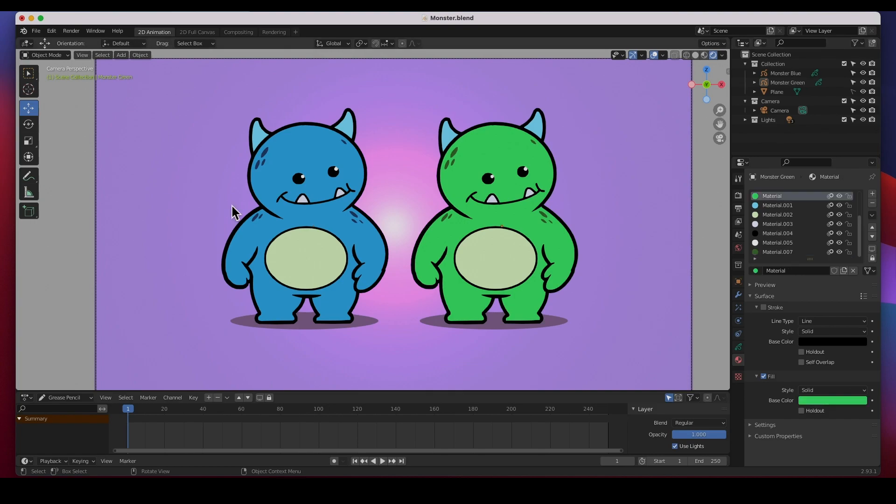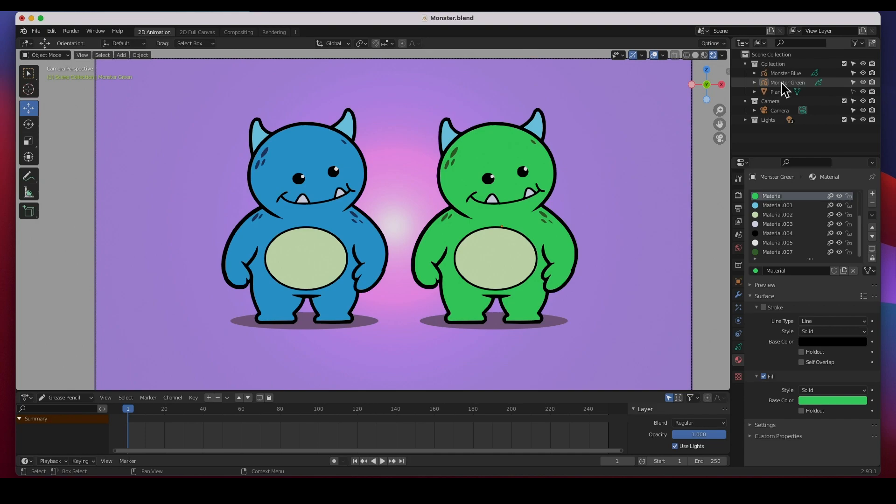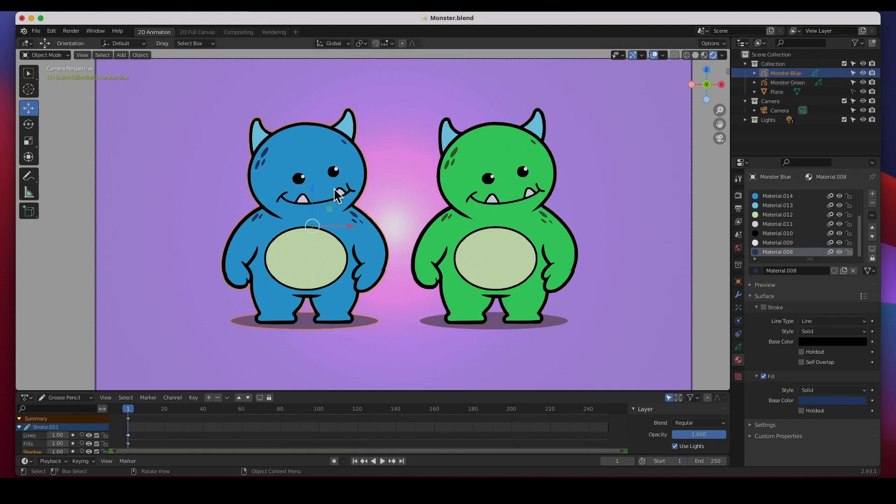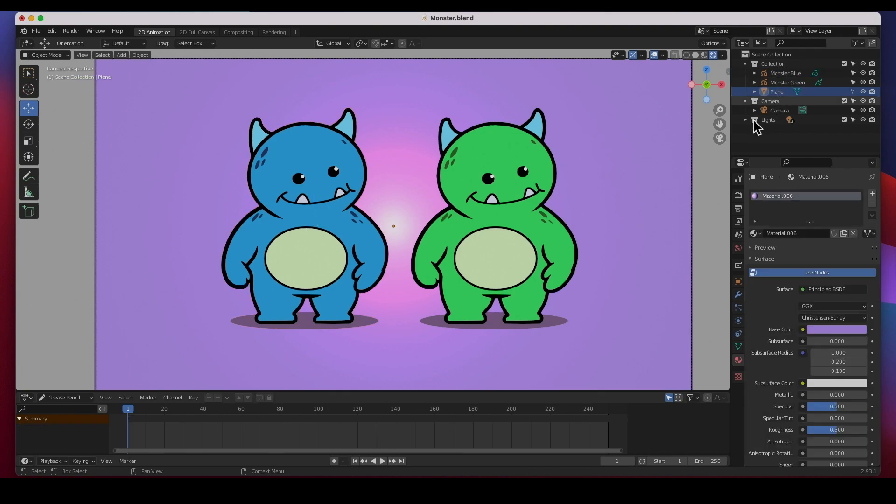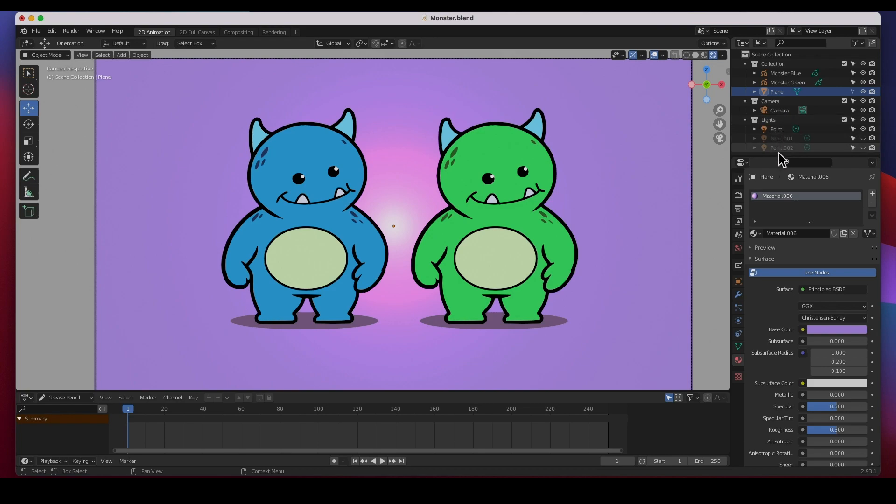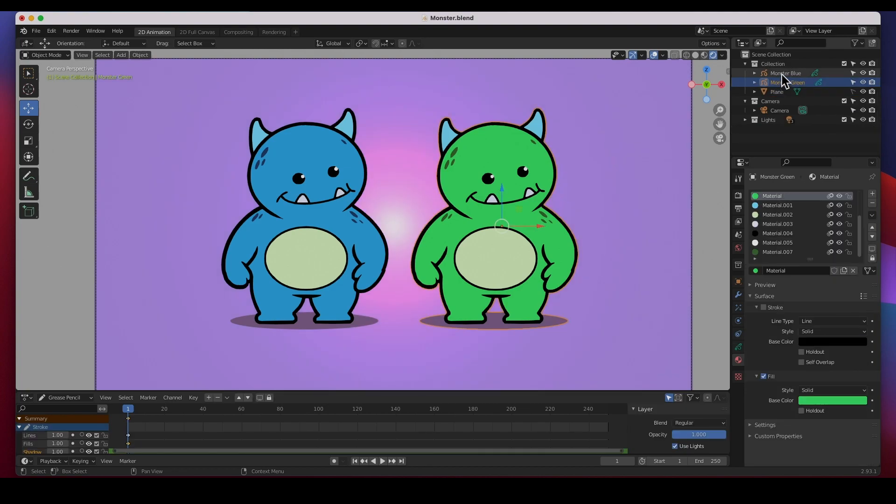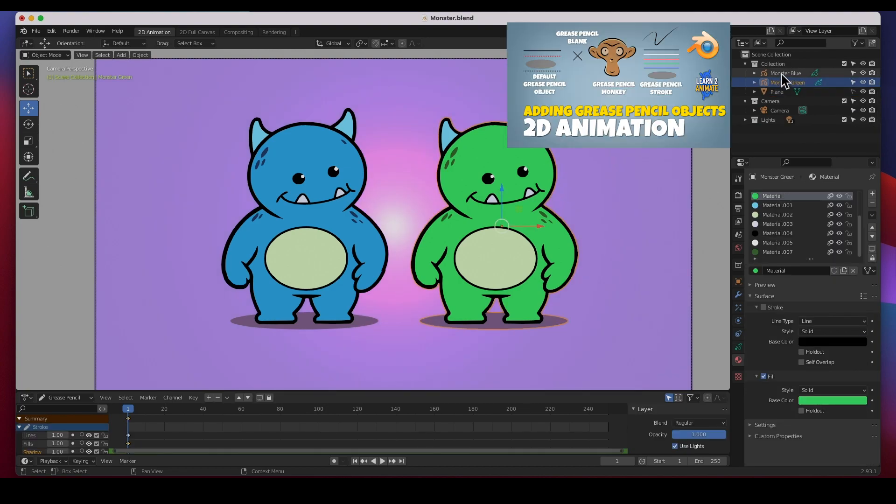Let's go ahead and get started. In this scene we have two objects, two grease pencil objects. We've got the green monster and we've got the blue monster. We also have a background, it's just a plane, and then we've got some lights. I've turned off some and I kept this light in the background. We're just going to go over the grease pencil objects.